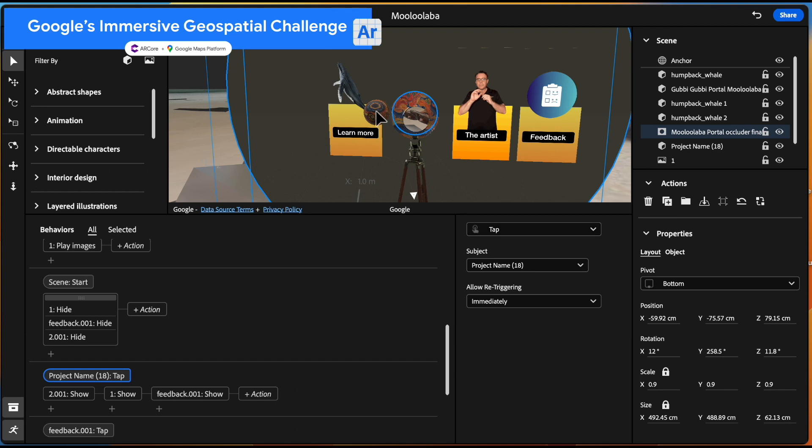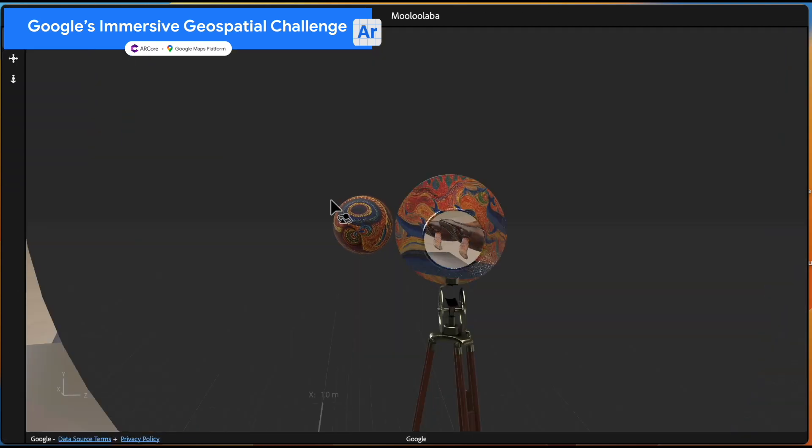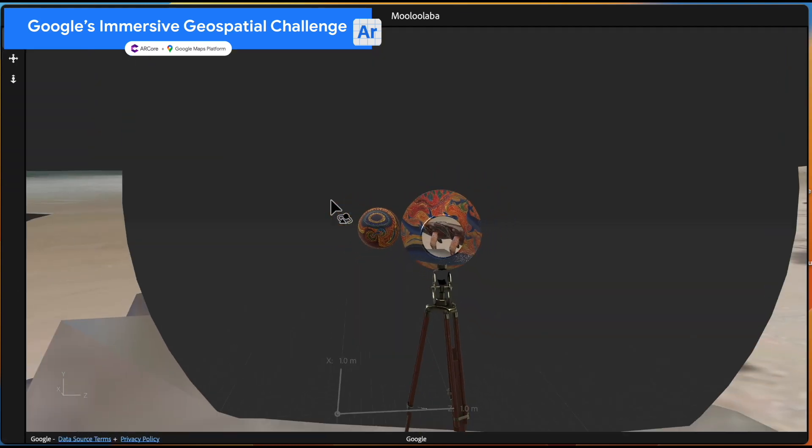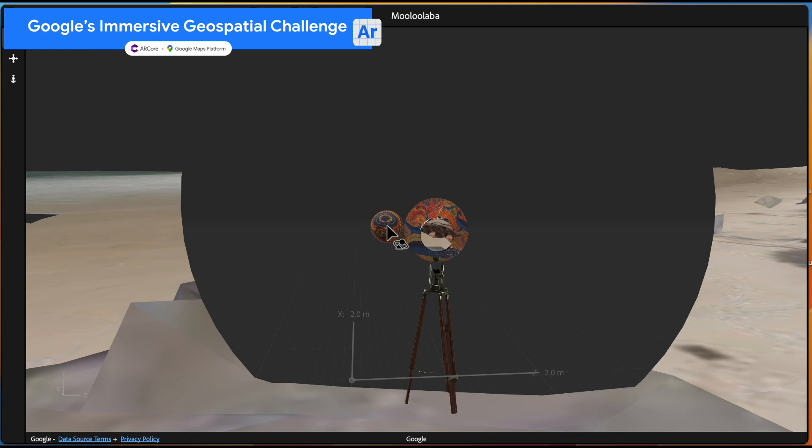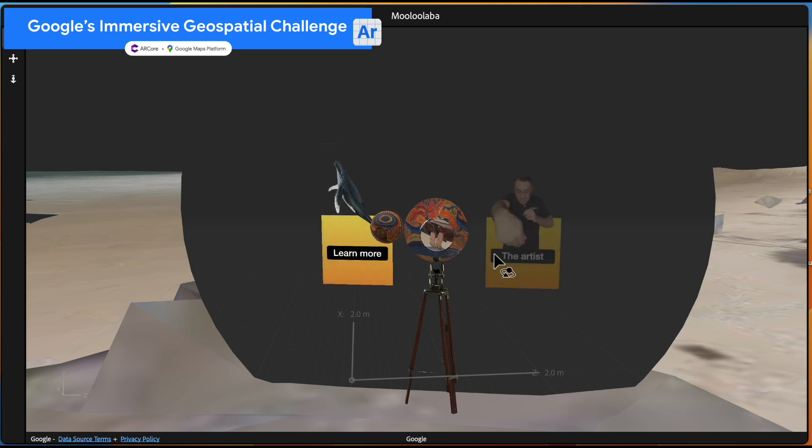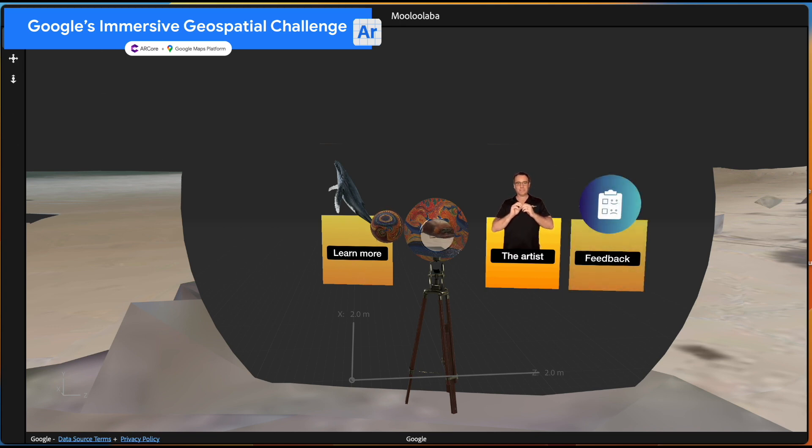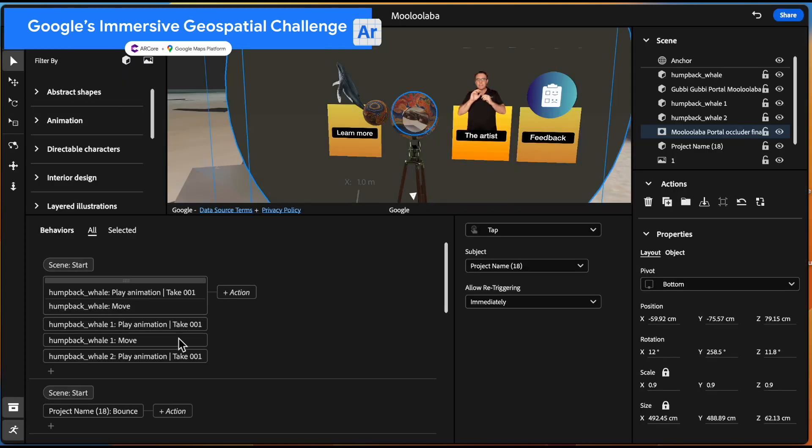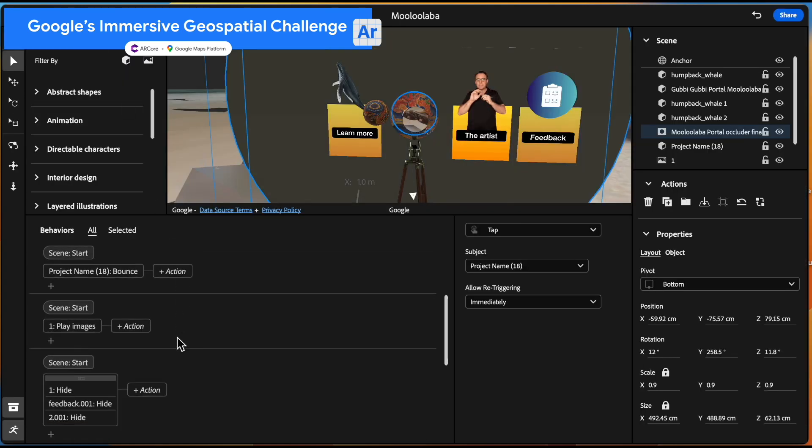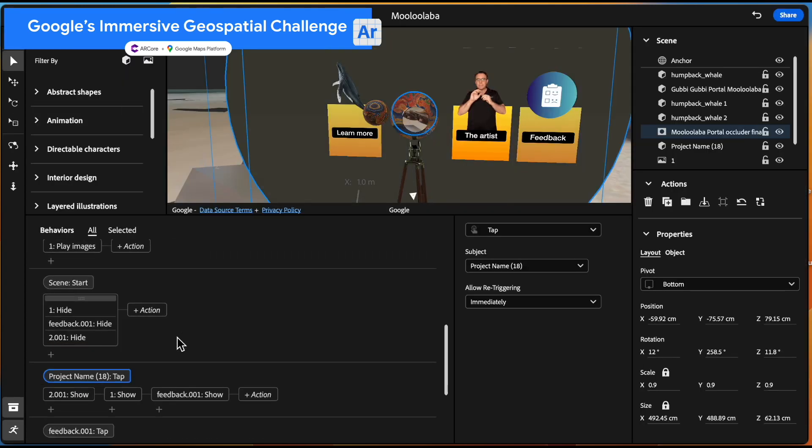So you can see here, when I tap, it's actually going to bring in left to right each of those menu items. And so the behavior, you can see there, the behavior is just a simple hide on begin or on start of the project. And then a tap on the ball will reveal those.